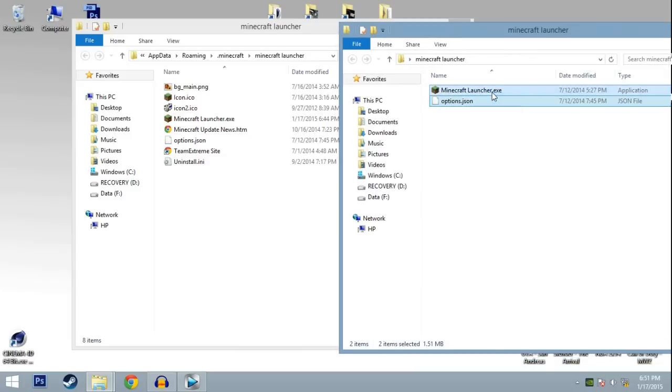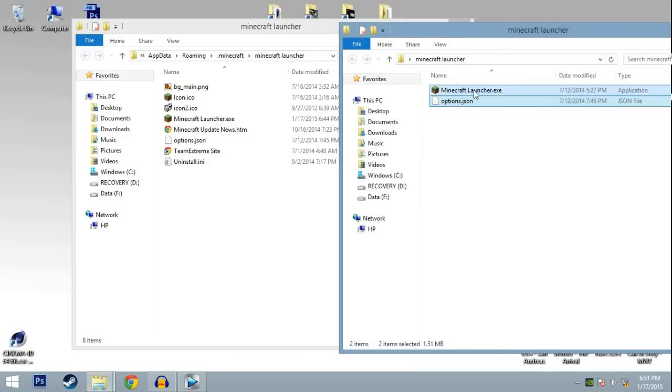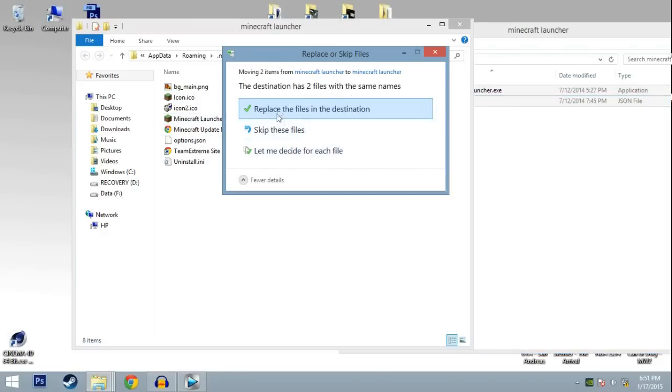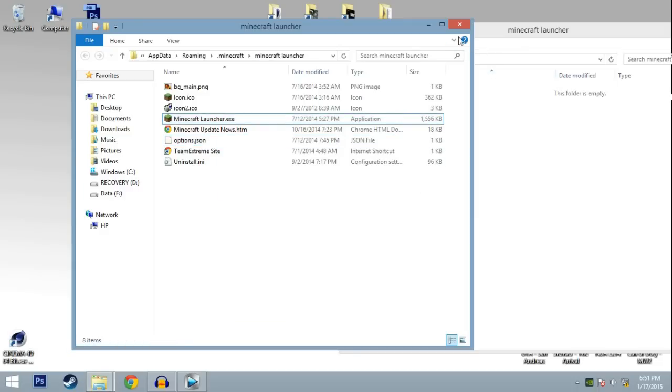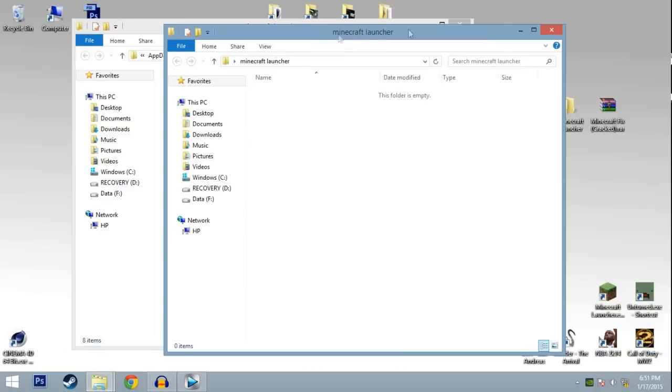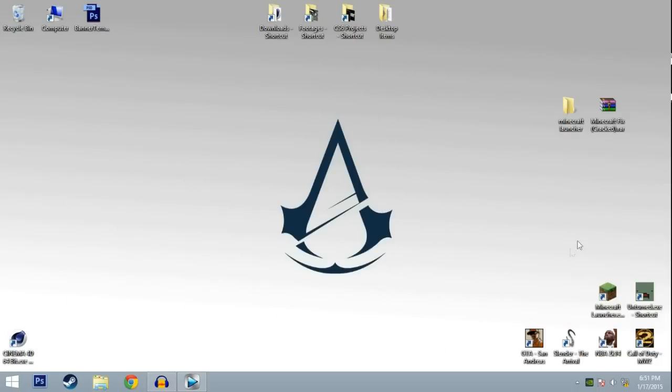A dialog will pop up. Just click Replace the Files in the Destination, and that's pretty much it. Yes, it's done. That's it, easy right?